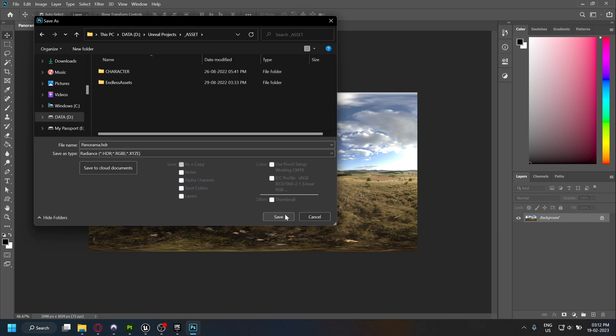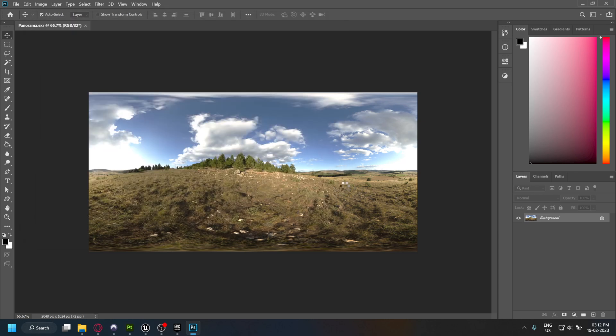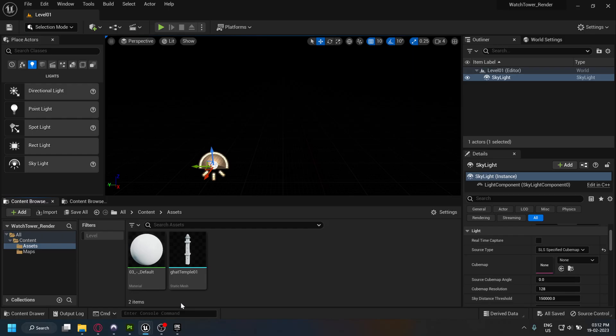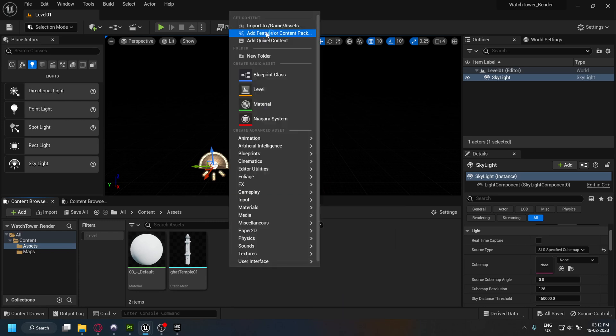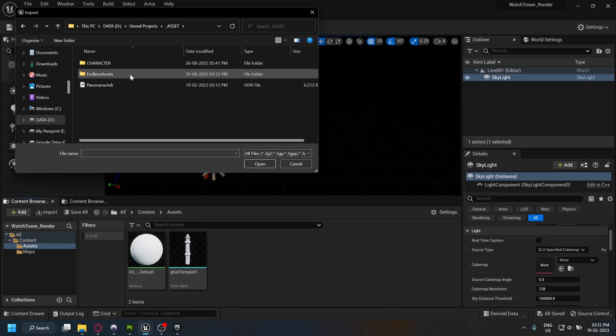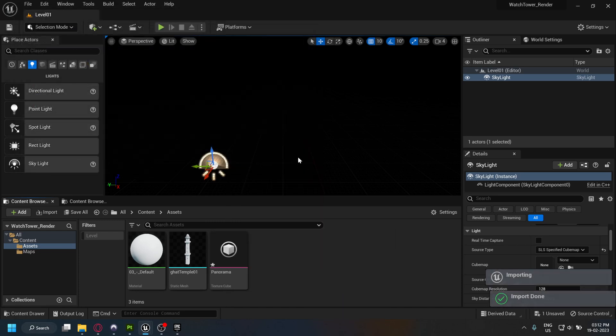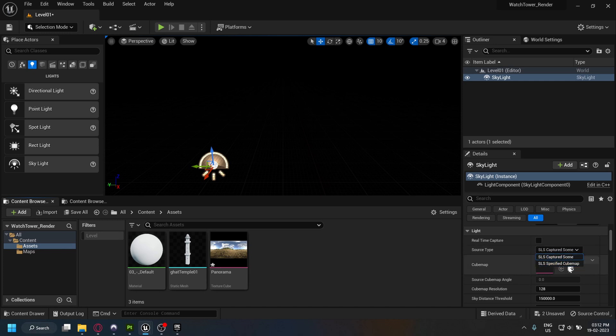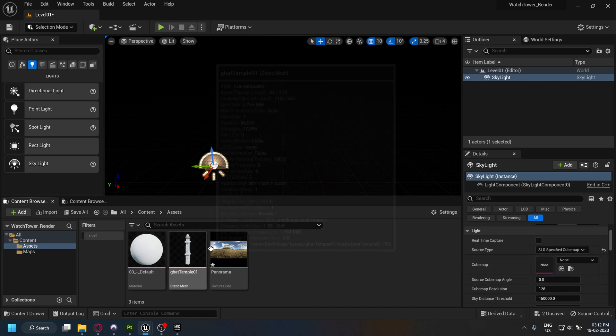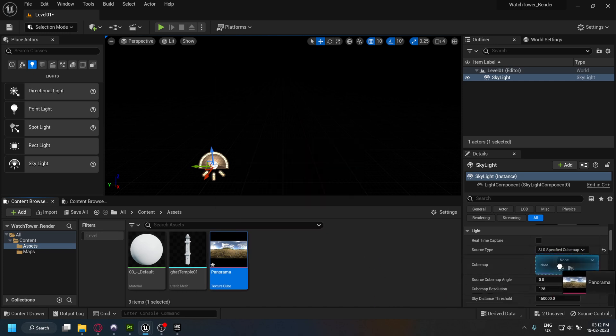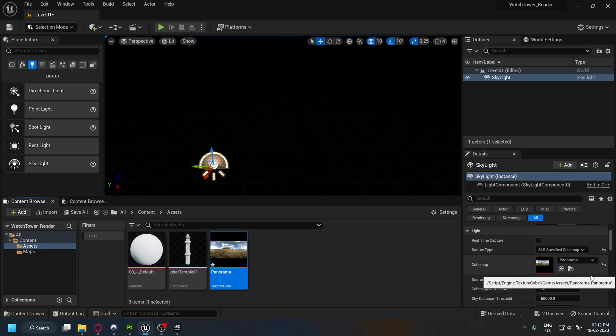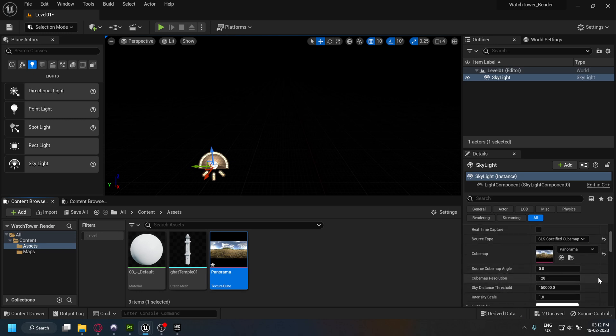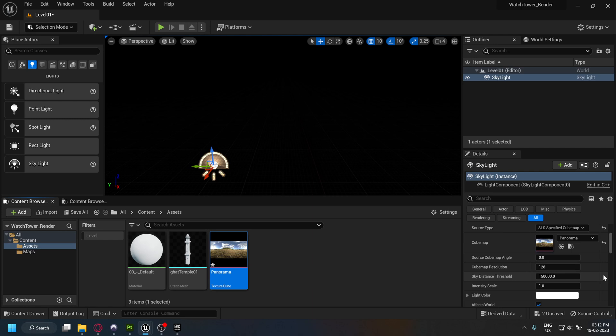In Unreal, import the HDR you saved just now. You will see that it has been imported as a texture cube. Go to your skylight and change the source type to a specified cube map. Now you can drag and drop this to the cube map slot below. Here you will find all the properties for the cube map that you can adjust.